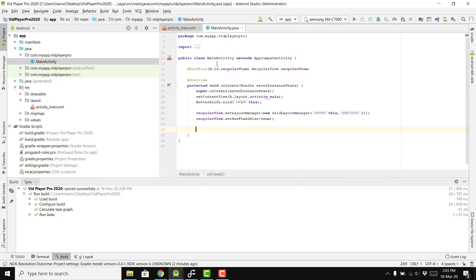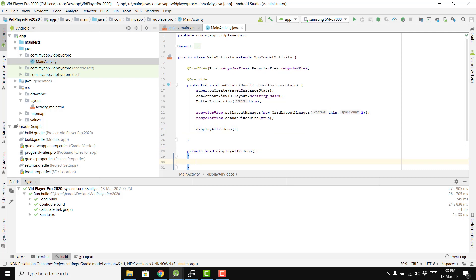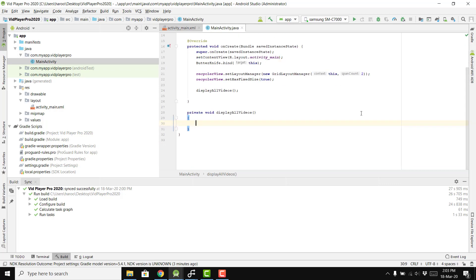I am not going to handle runtime permissions in this project since I only want to teach you the basics — but you should use them in your own apps. We create a displayAllVideos() function. This process is lengthy so I will continue in the next part of the series. If you liked the video, please like, share, and subscribe. Thank you and goodbye.